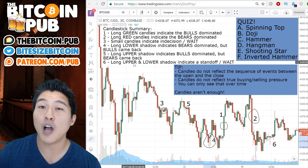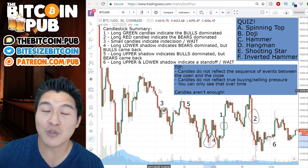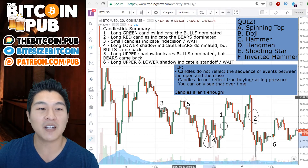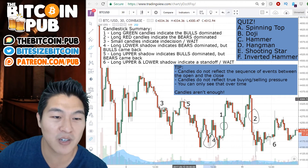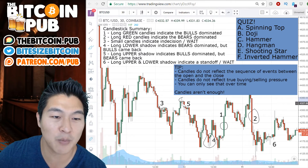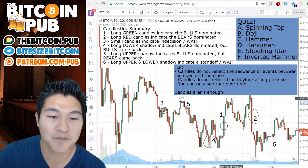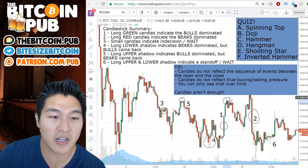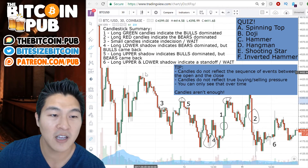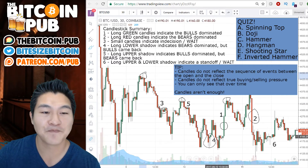Number five: long upper shadows indicate the bulls dominated, but the bears came back. An example of that would be these long upper shadows up here. Another example would be this green one right here, and certainly this one over here.